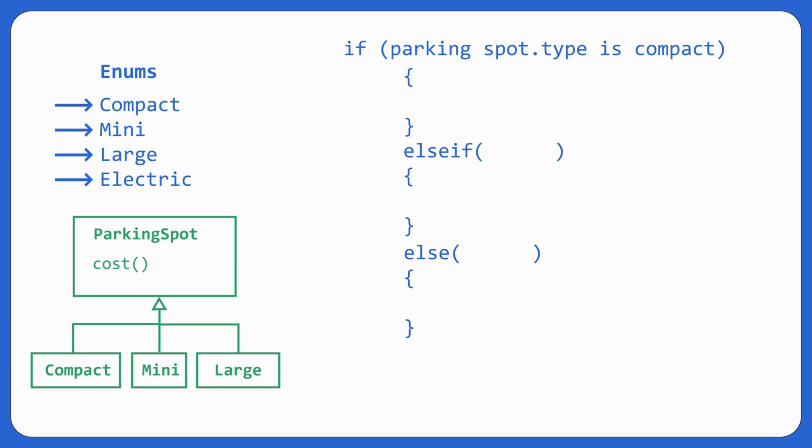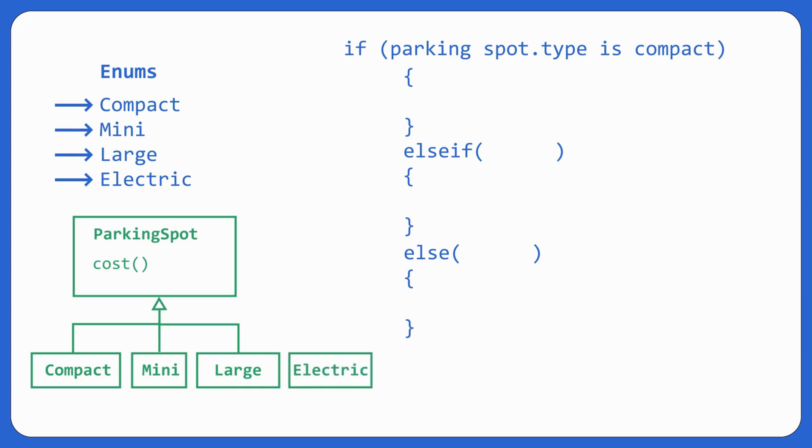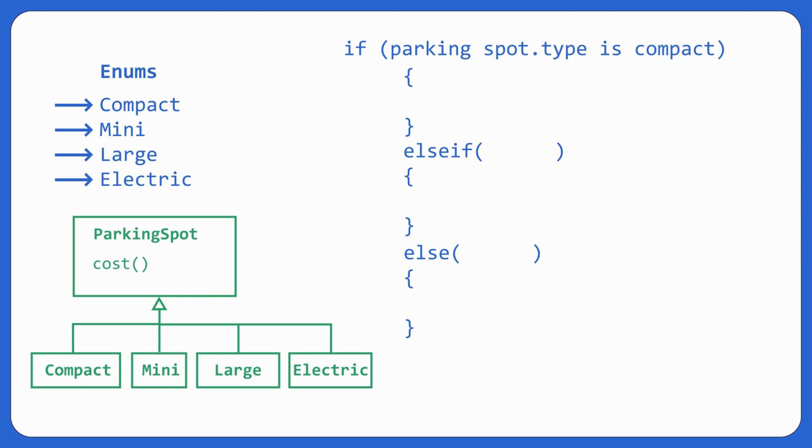On the other hand, if we see for abstraction, what do you have to do? If some new piece, some new parking spot comes in, you just have to extend the parking spot. And there's a new class over there for the new parking spot, which you want to have. And every different class will have their own implementation, right? If there is any sort of implementation. For example, let's say cost.